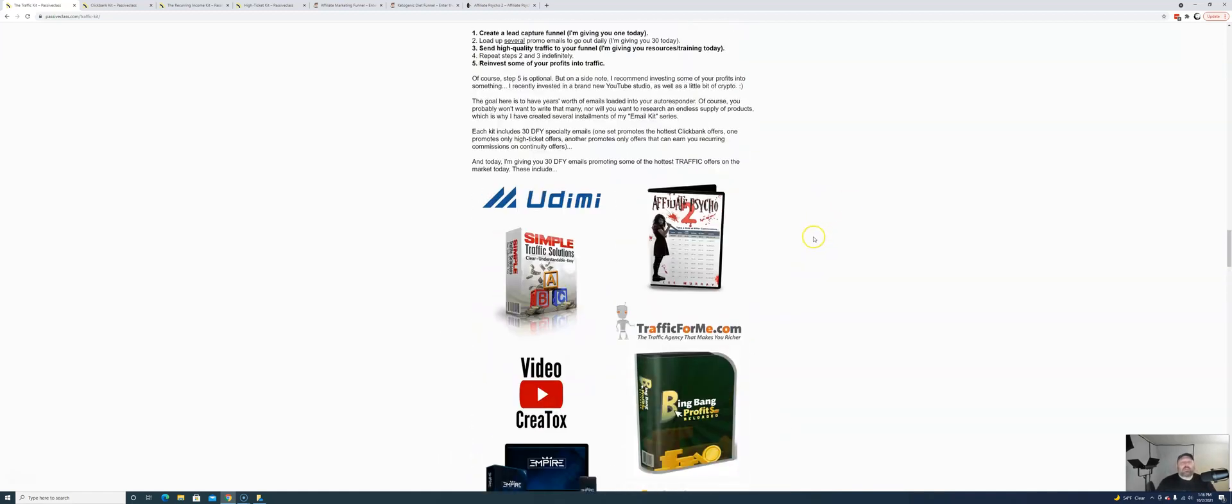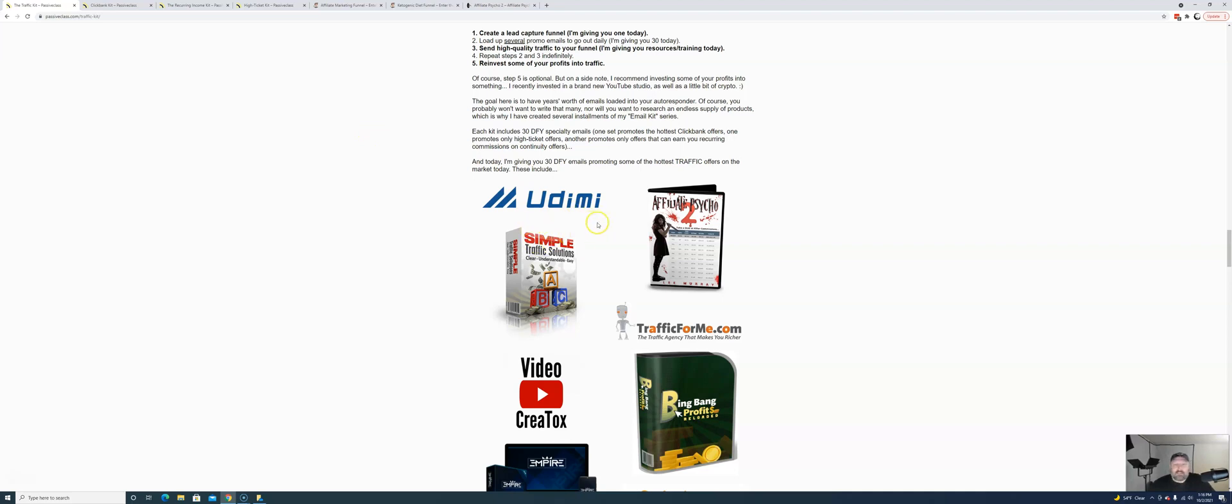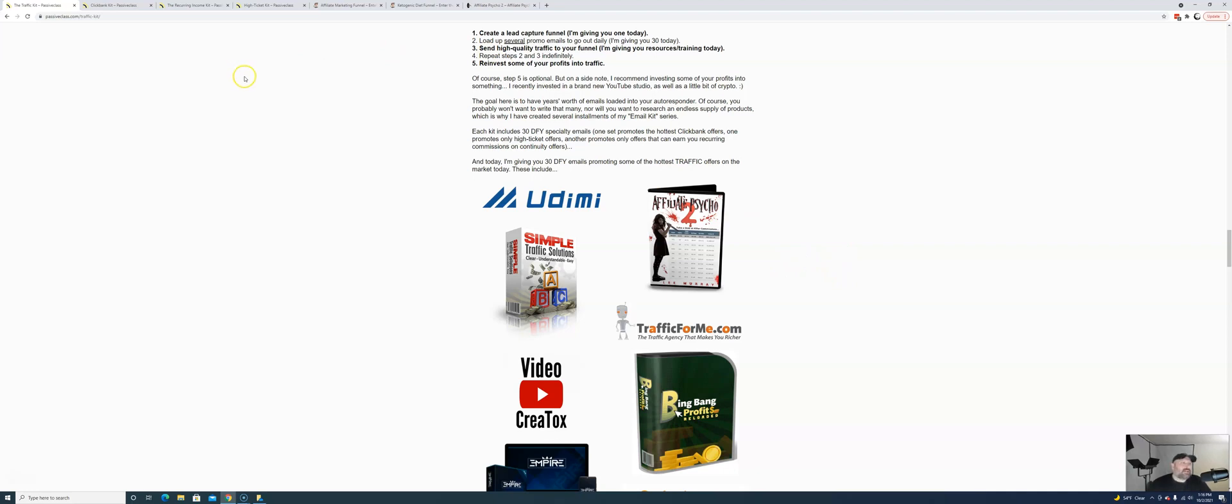Good products, both courses and traffic sources like Traffic for Me and Udemy. And, again, these come with recurring income models. So, we're covering bases here. And, again, this is 30 emails. And there's a little bit of overlap because we're promoting Udemy on our recurring income kit. But these are different emails. These are completely different emails. So, there's nothing wrong with promoting the same thing again. So, you are getting over 160. Just from what I've shown you, again, there's more. You're getting hundreds more done-for-you emails. These are just my most recent ones.